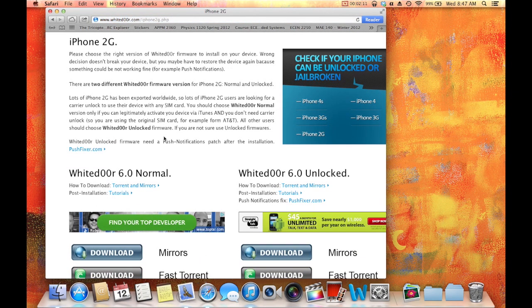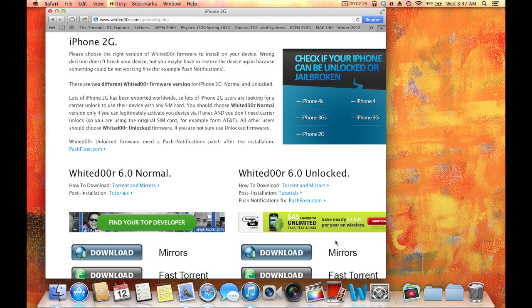And there's two versions for iPhones, and only one for iPods. For iPhones, if you are using an unlocked version, so if you have jailbroken your phone and you're unlocking it, you use the unlocked version. If you haven't jailbroken it unlocked, then you don't touch it.